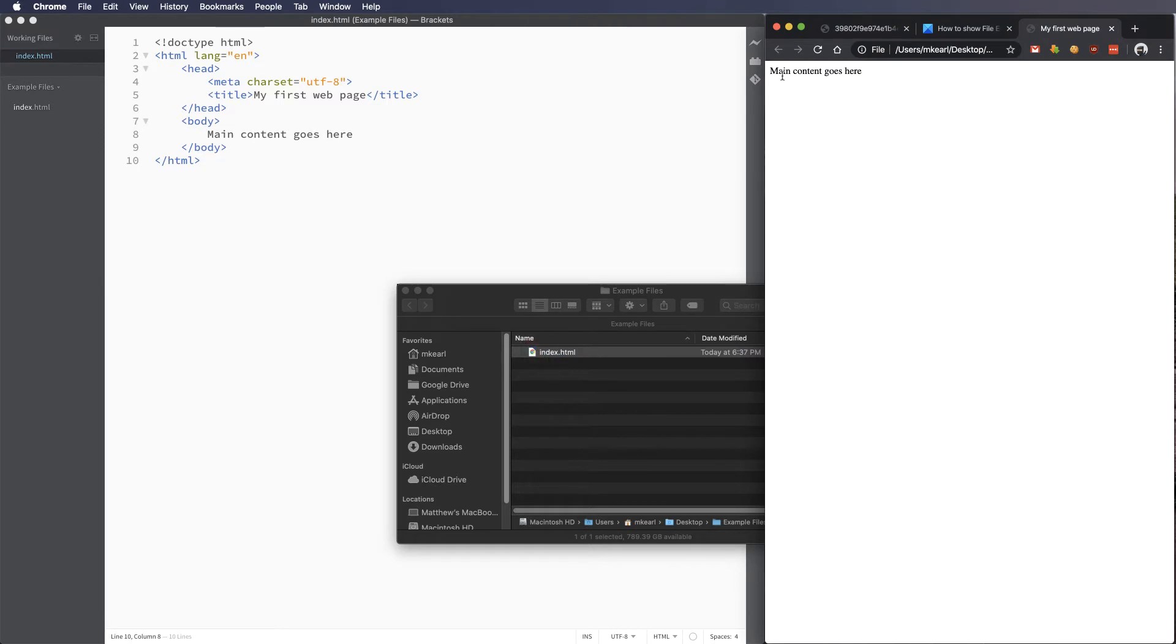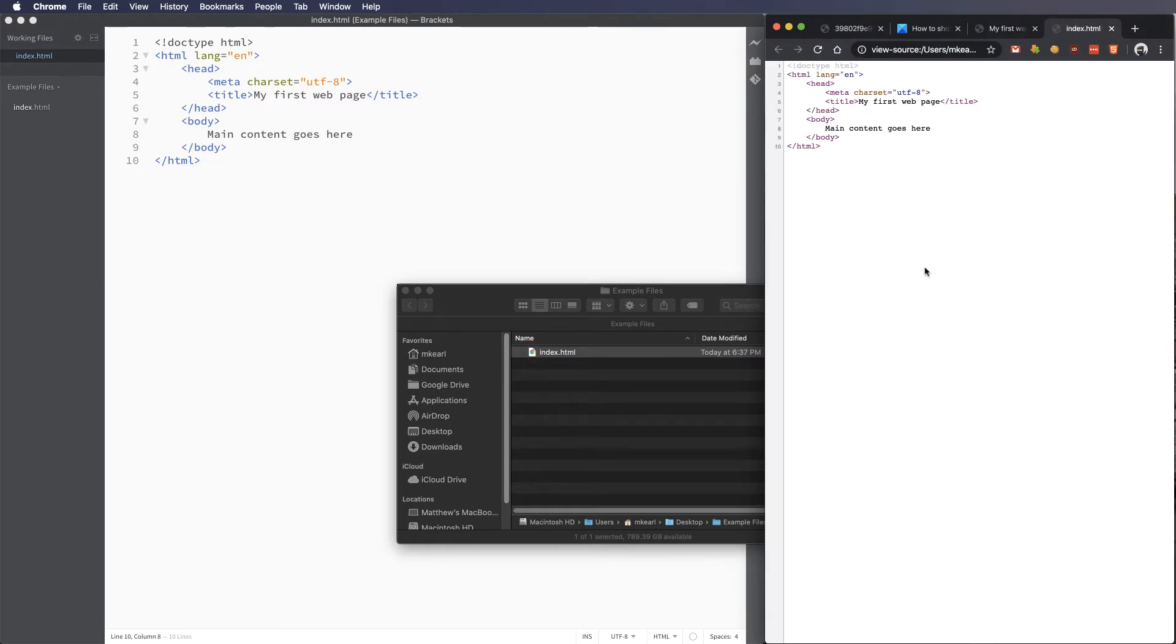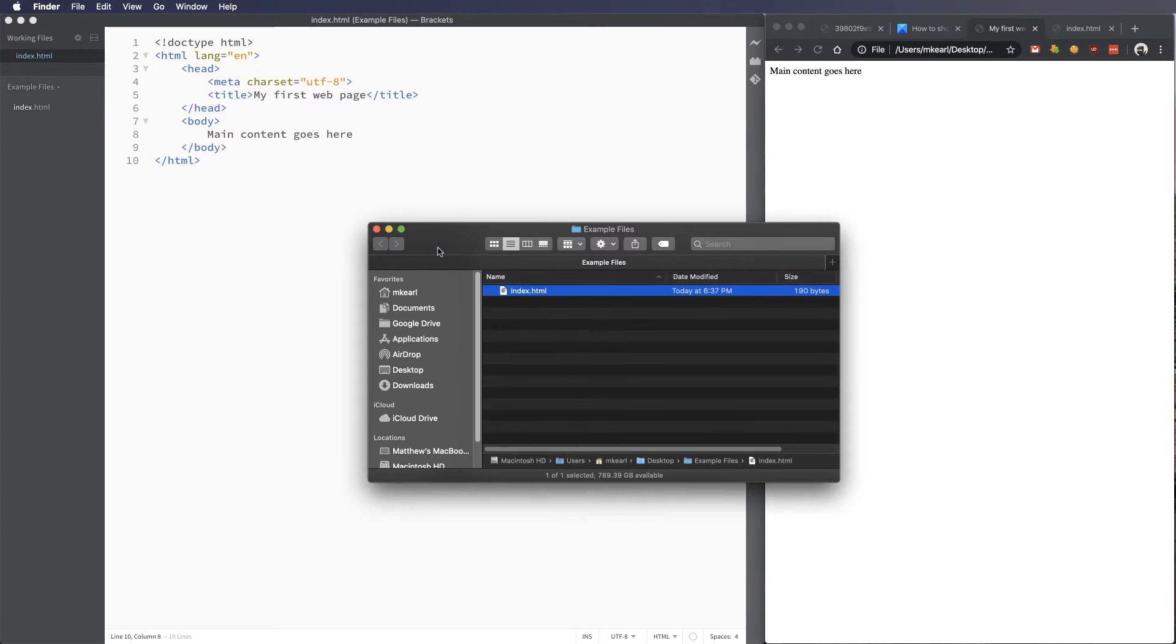You can see here 'main content goes here,' and if I right-click it and go to view page source, I can see that same code we just made. So a couple things that are really important: